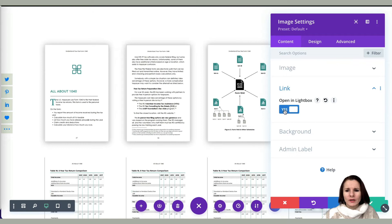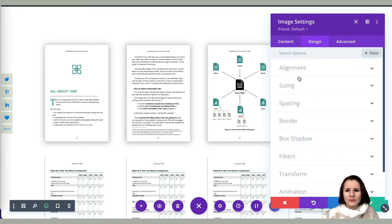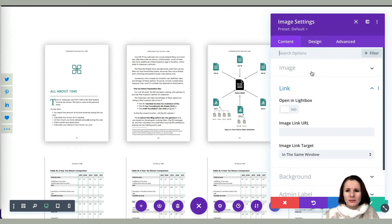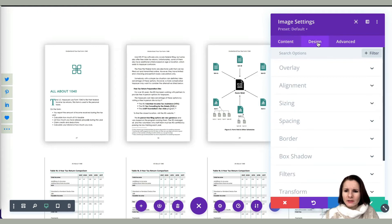Let me show you — if I unclick it and go to the design tab, there is no overlay option. But once you go to content, click opening lightbox, and go back to the design side, now you have the option for overlay.